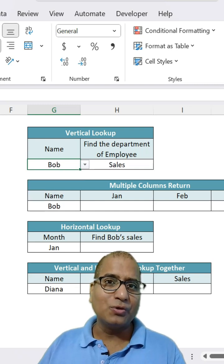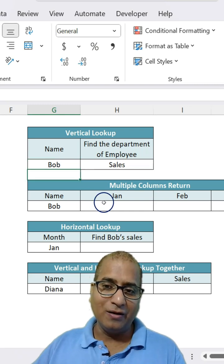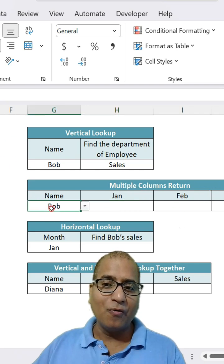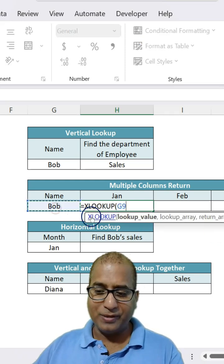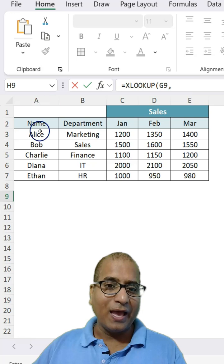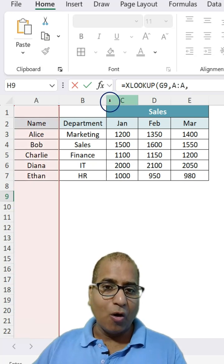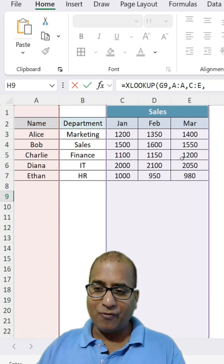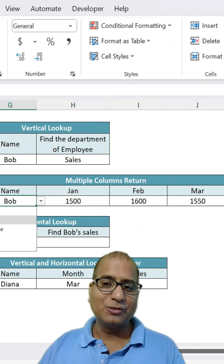Can you make use of XLOOKUP to get multiple columns? Yes. For example, I want to get all three columns — Jan, Feb, March — for the selected employee. Again, I can make use of XLOOKUP here. The lookup value would be this, the lookup array something like this, and what to return? All three columns — so you can select all three columns. If not found, blank. Exact match, which is zero. And it is done.